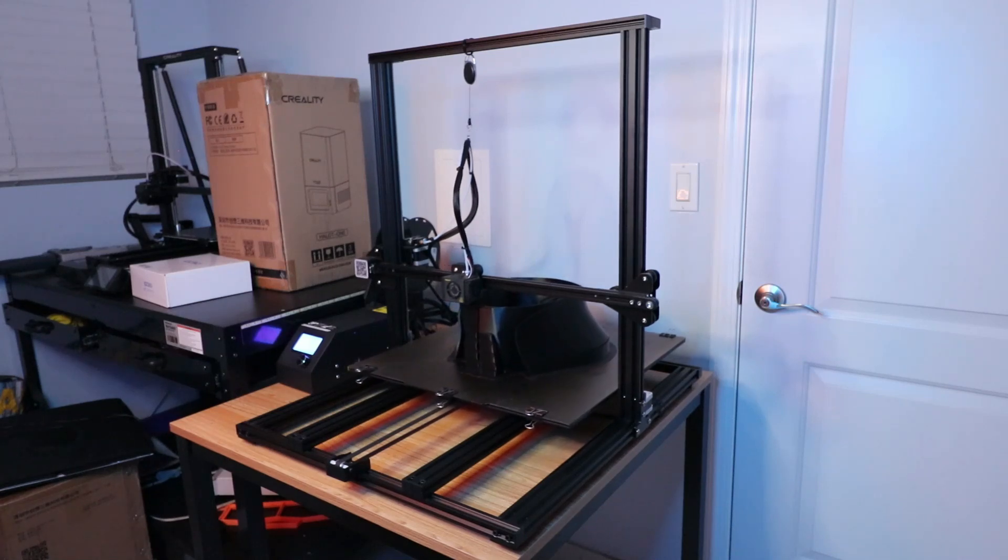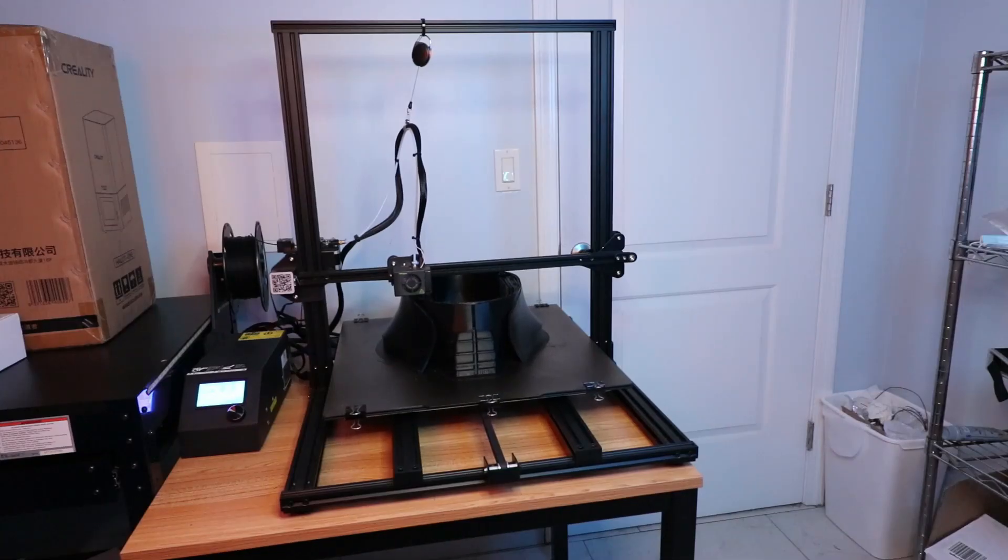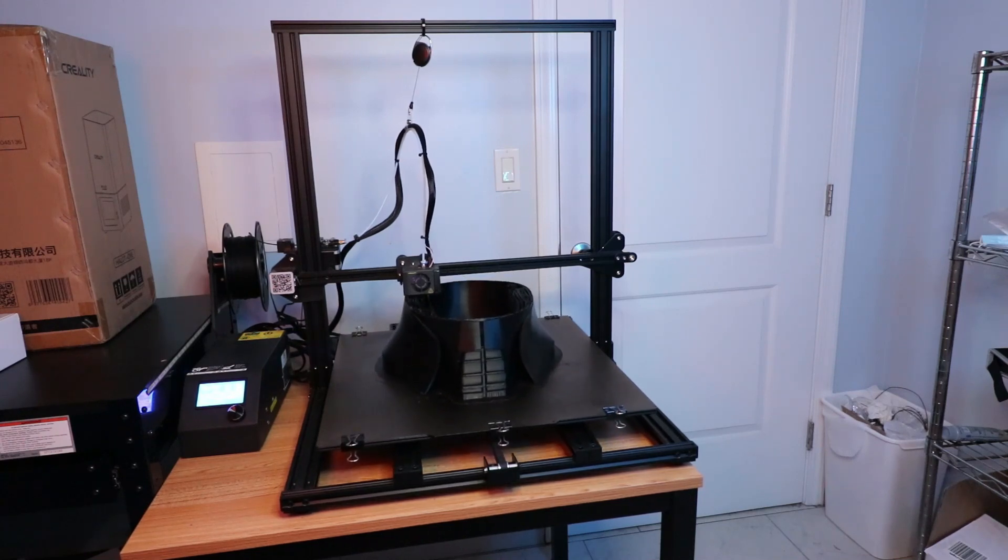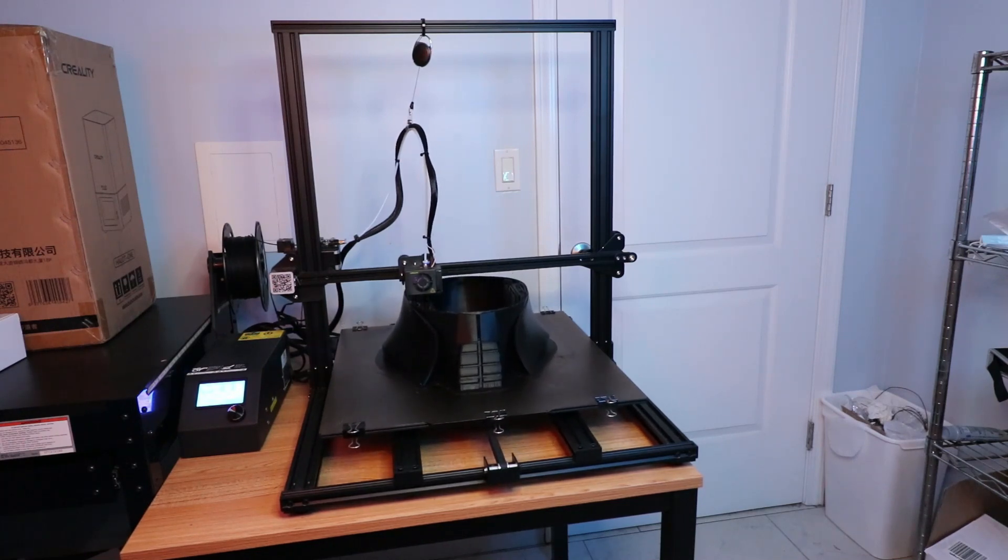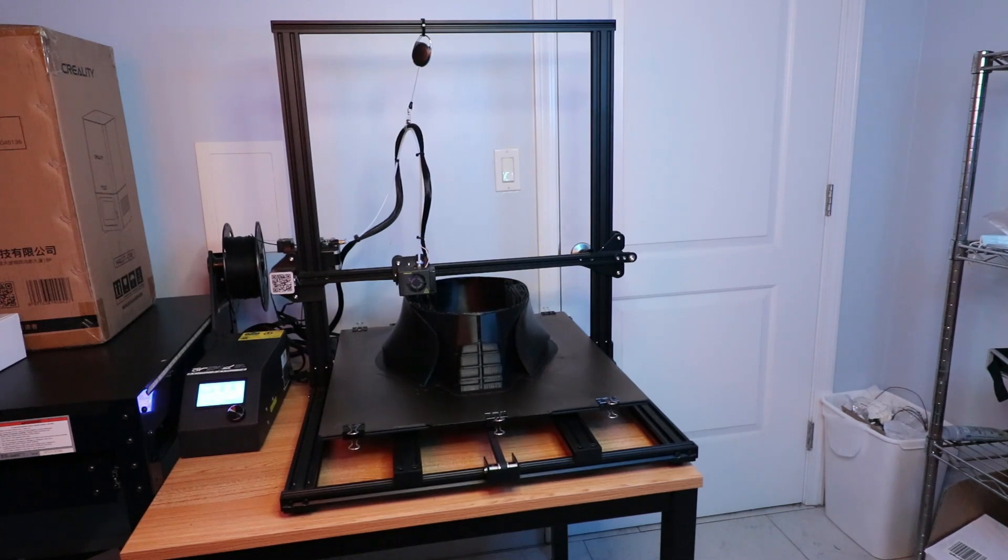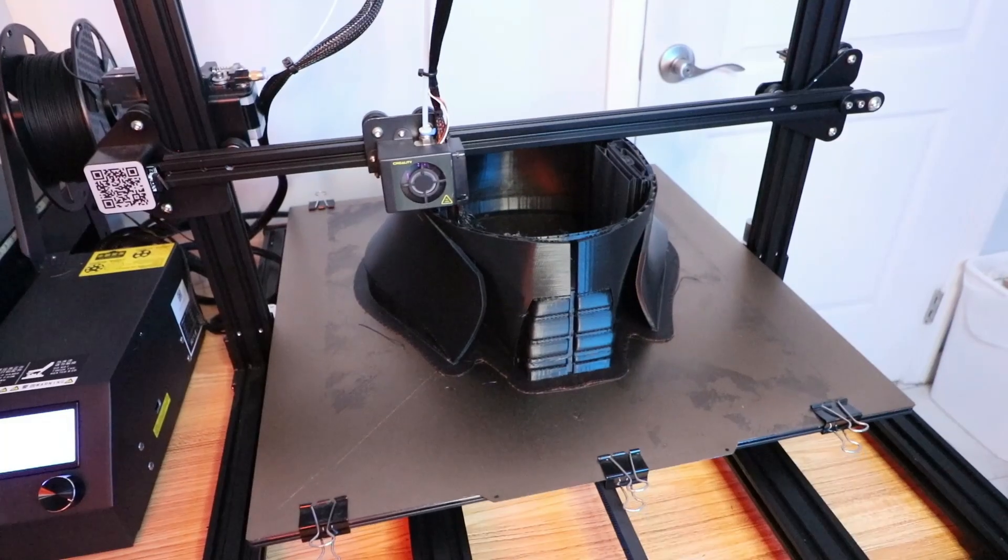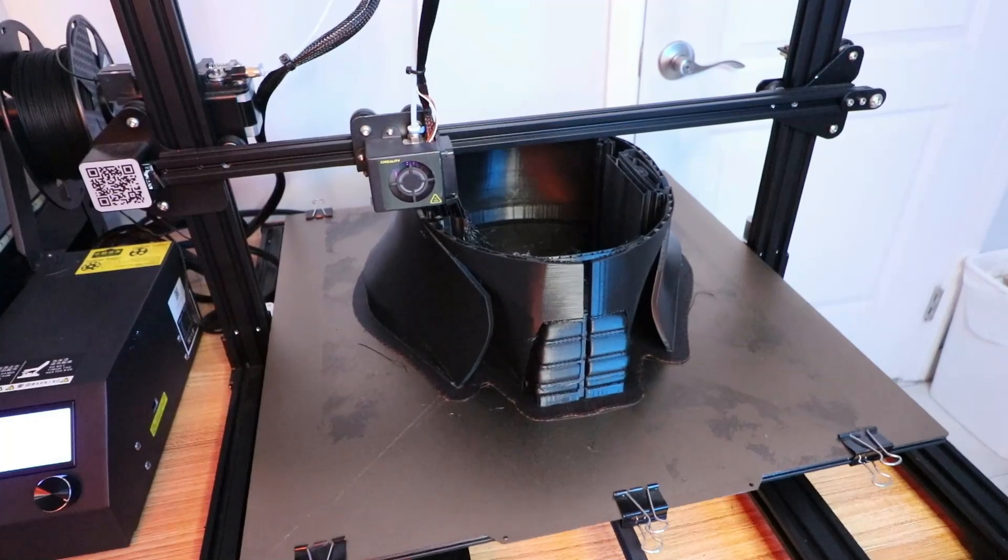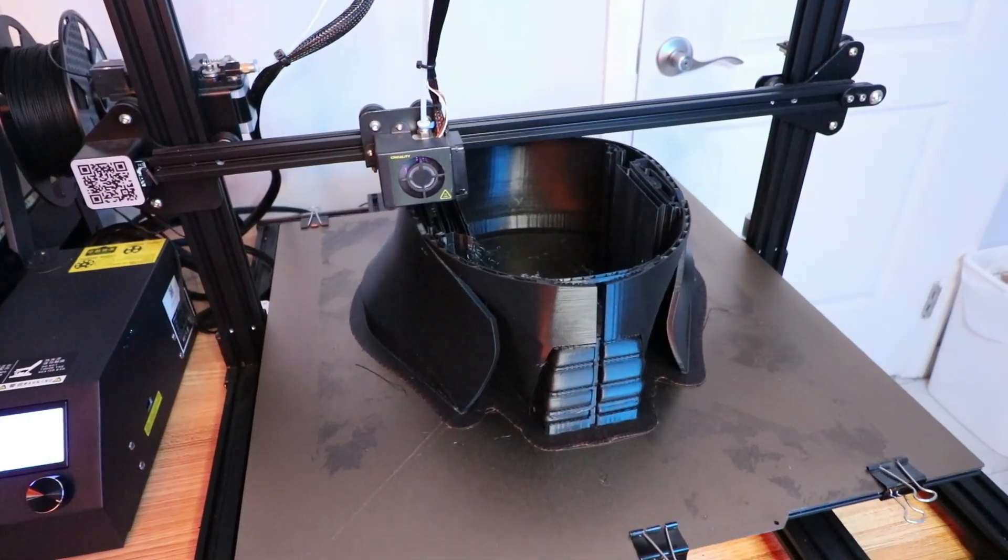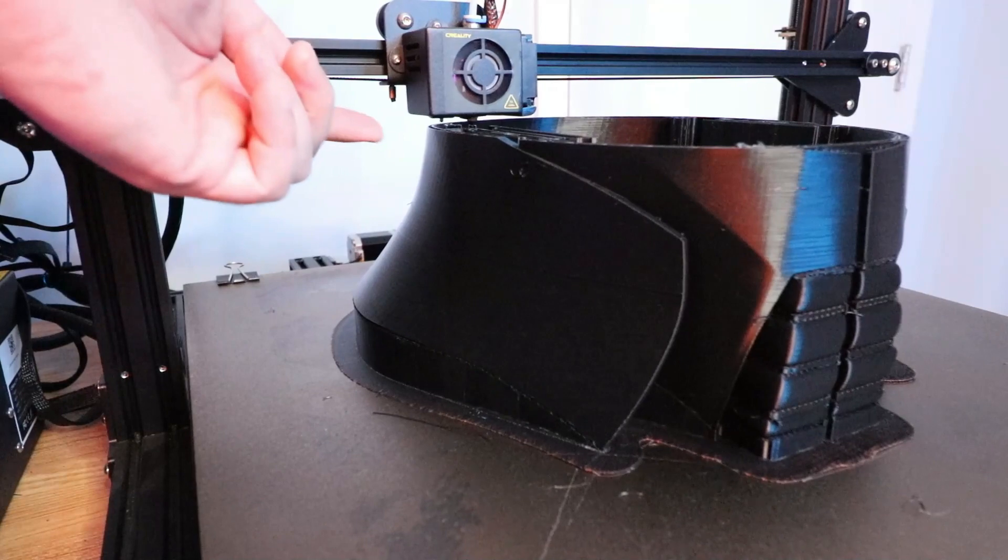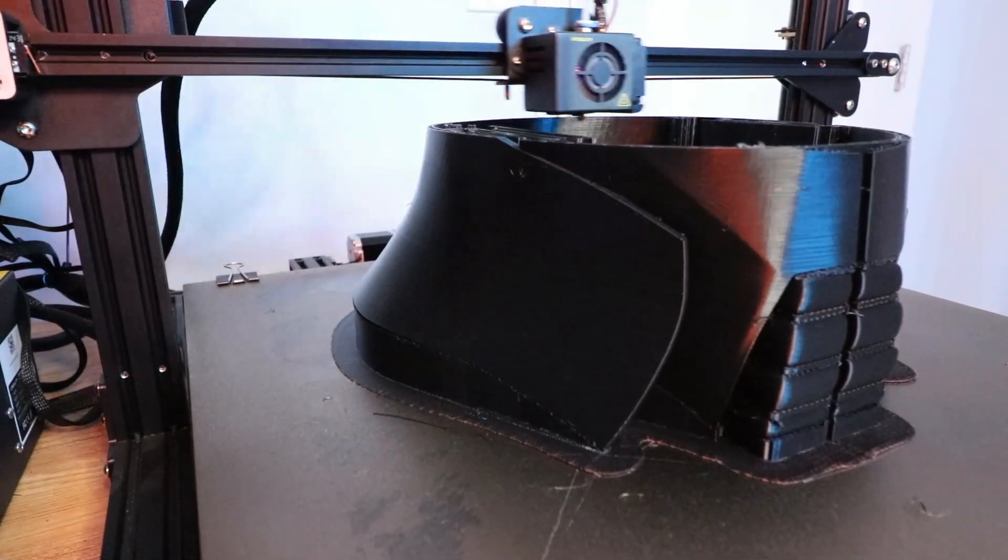No matter how I bed leveled this thing, it was just not wanting to play ball. Since this was my first 3D printer with manual bed leveling, it took me a little bit of time to figure it out. Since this is such a massive bed, it did take some time to successfully level it.